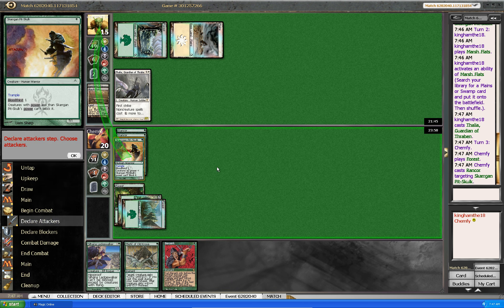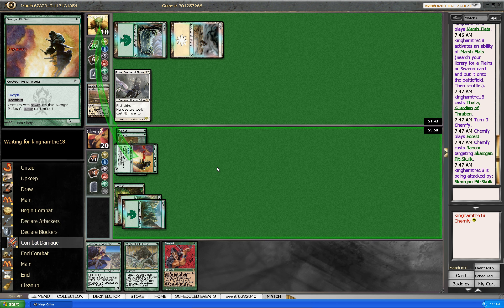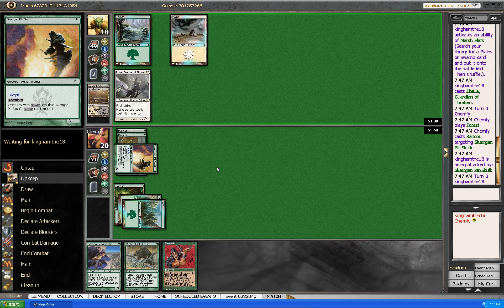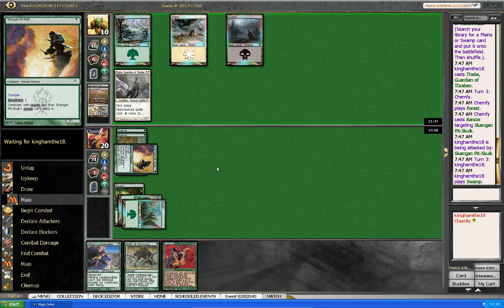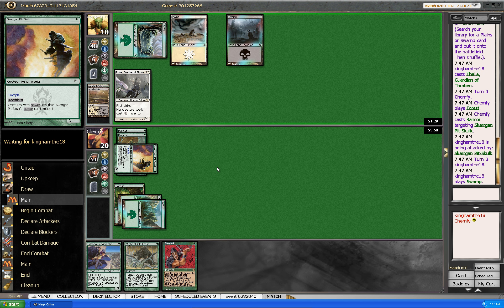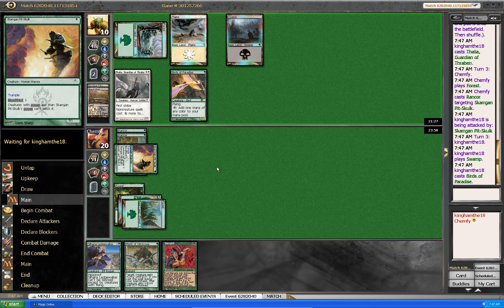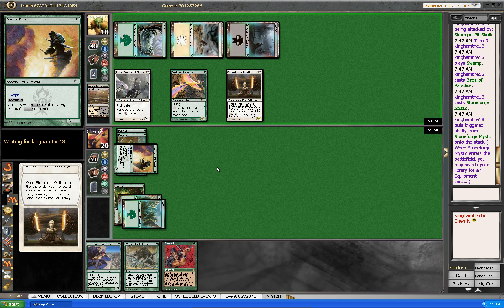Okay, now I have kill next turn if he has nothing. I have no idea what he is playing. Let's hope he has nothing here. Okay, he has nothing so I can kill him next turn.